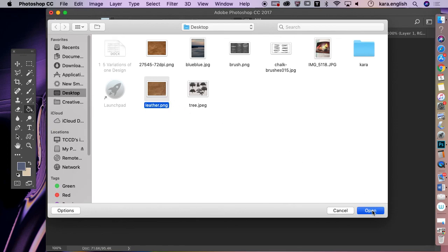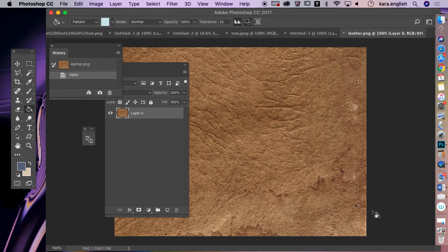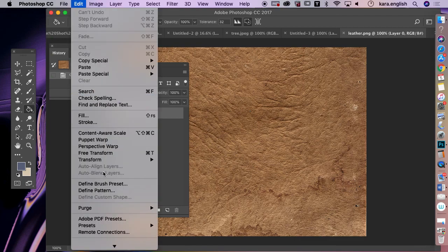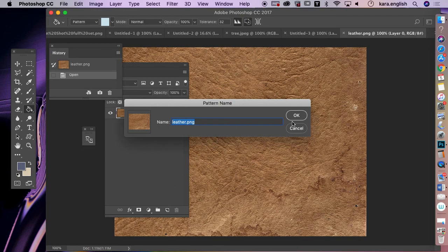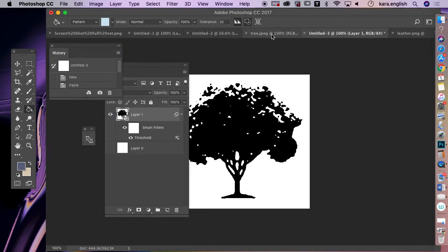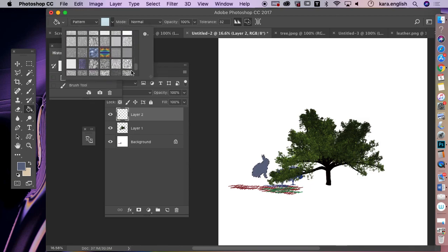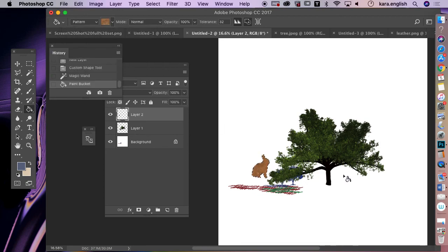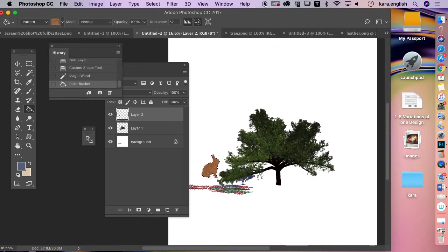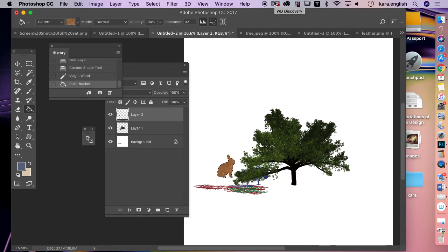Open the leather file, then go to Edit, Define Pattern — instead of Define Brush — and now you have a pattern called 'leather'. Go back to your bunny document, select Pattern, choose leather, and pour it into the bunny. You can make fabric patterns, fill animals or shapes, make your own brush sets. Keep your colors within a triadic scheme — red, yellow, blue or orange, green, purple.